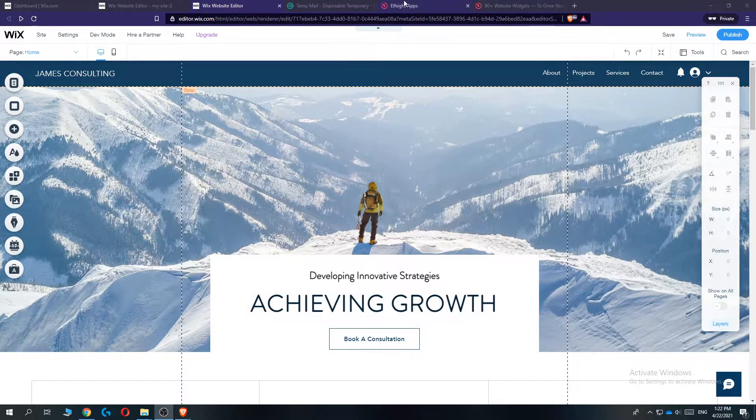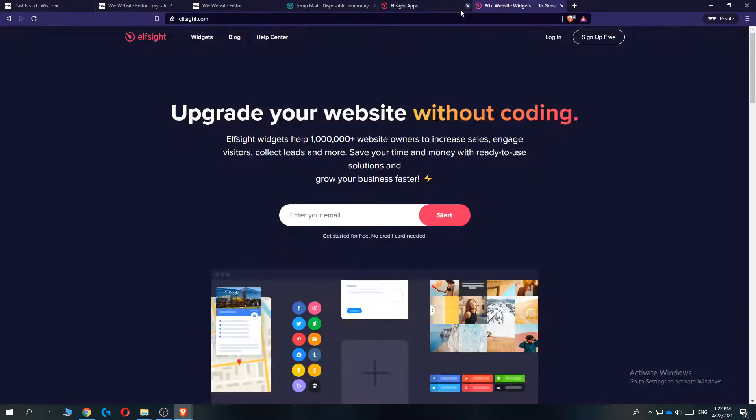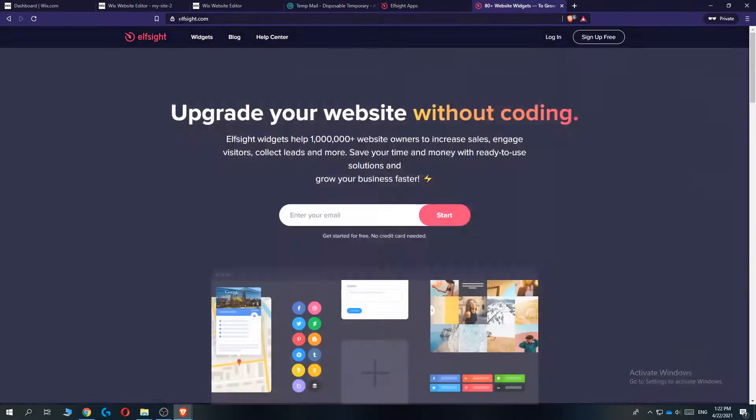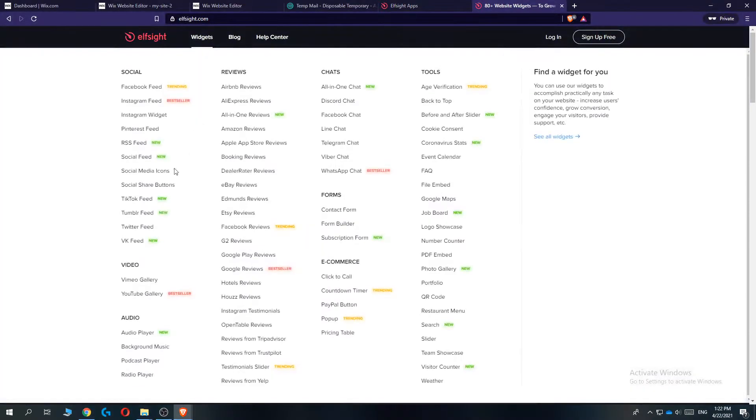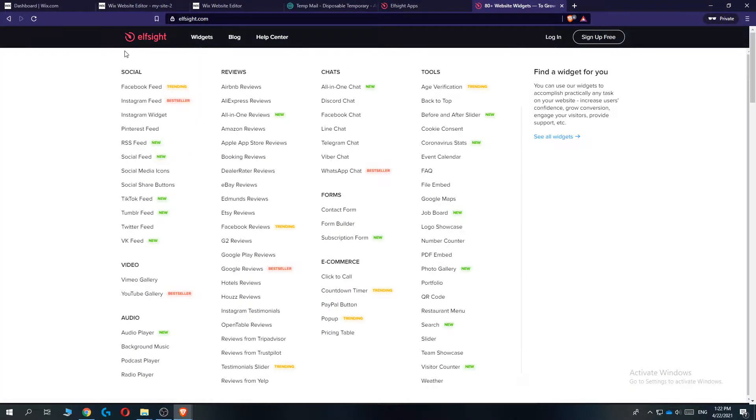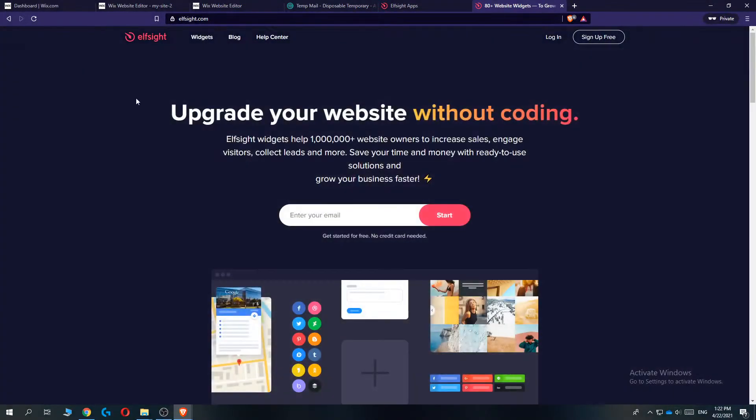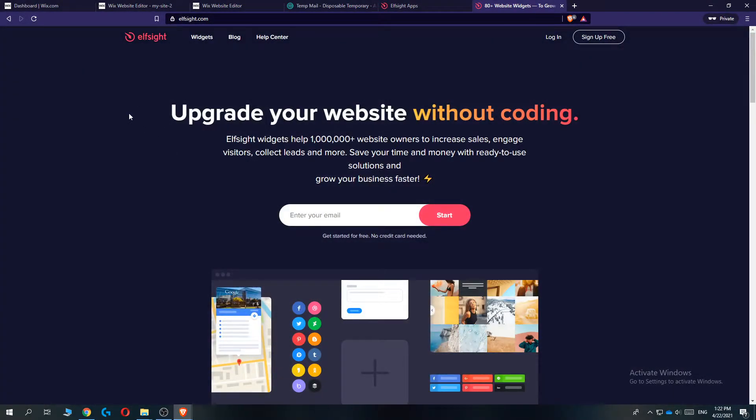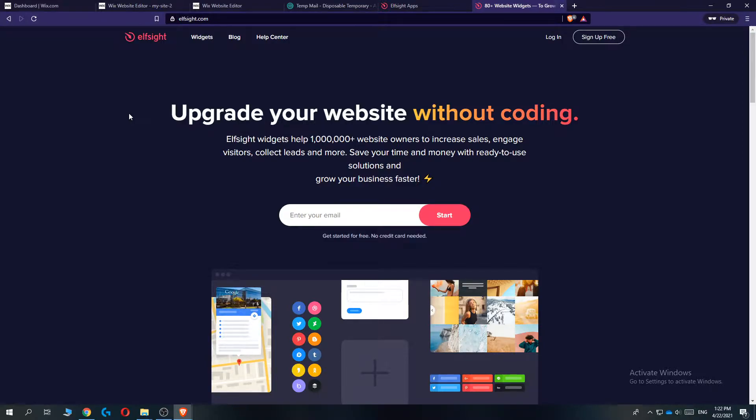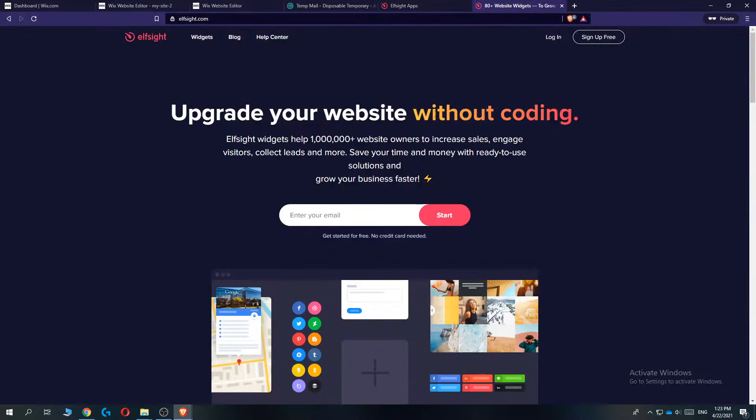The first step is go to elfsight.com. You want to type in elfsight.com and basically what this company is, it's a great company where you can create your own custom widgets with HTML code and you can put it in different websites such as Wix, WordPress, Shopify, anything like that.